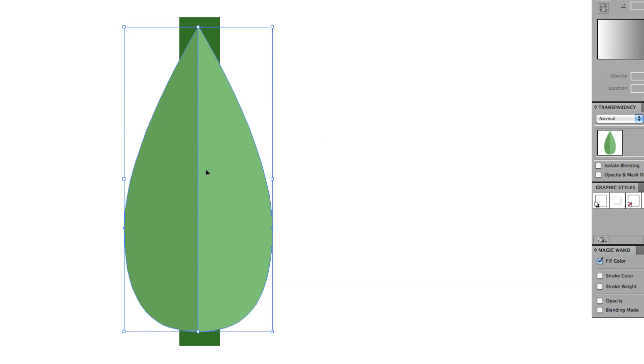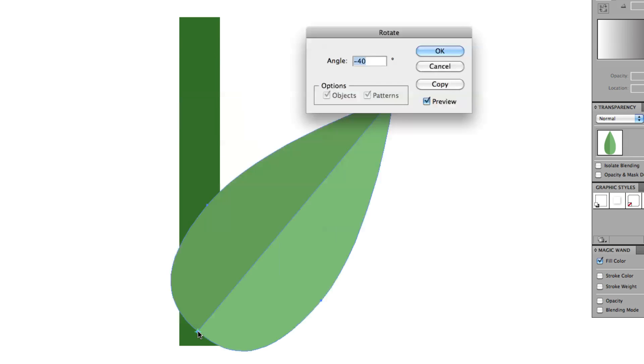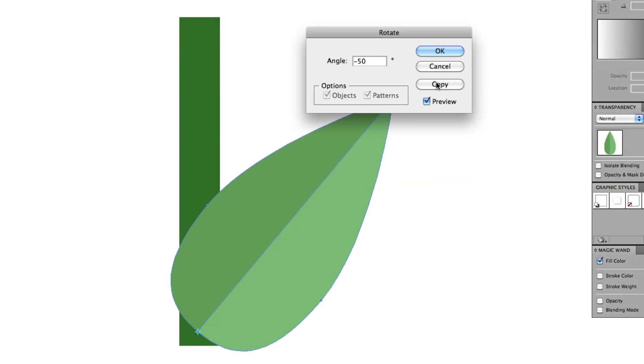Now we're going to do a couple things with this leaf. So we're going to take it and let's grab our Rotate tool because we really need two leaves. Hold down Option, click at the bottom. And I'm actually going to rotate this a little bit more. Let's go negative 50. And I'm just going to hit Copy. Not OK, Copy.